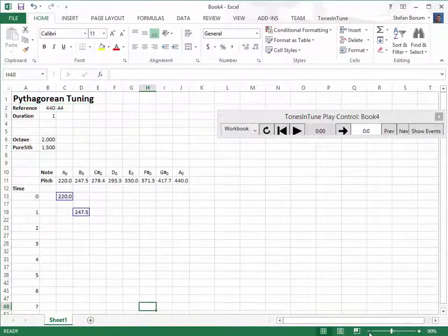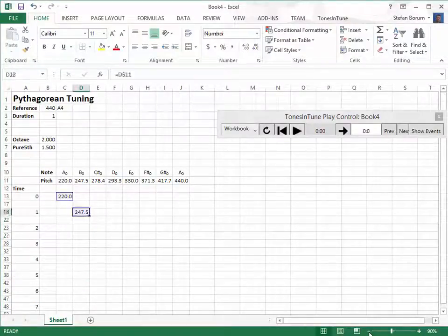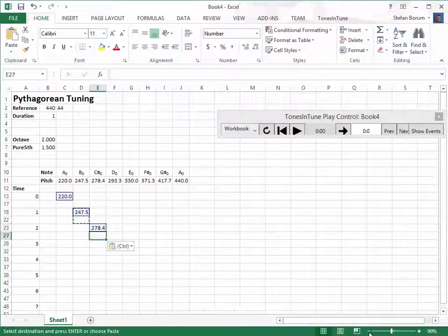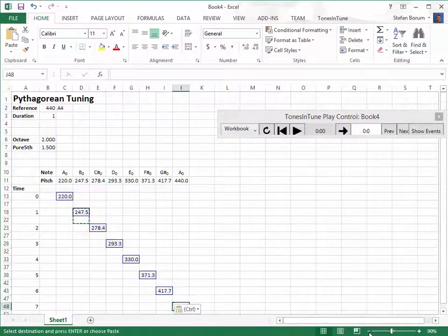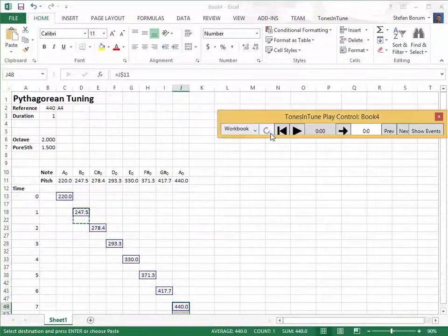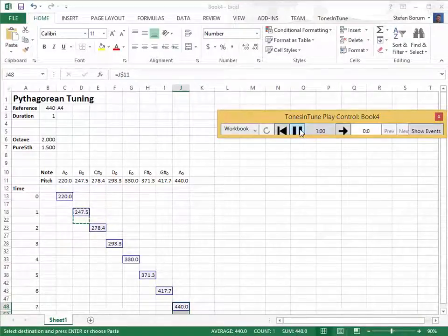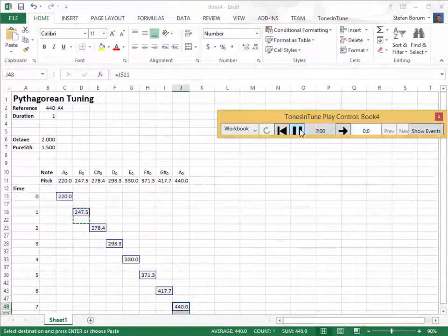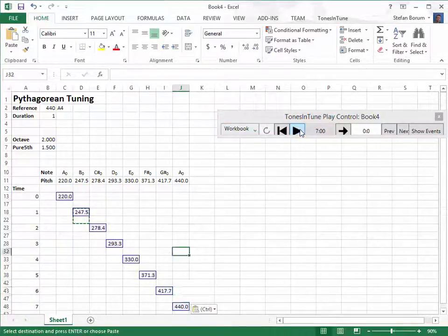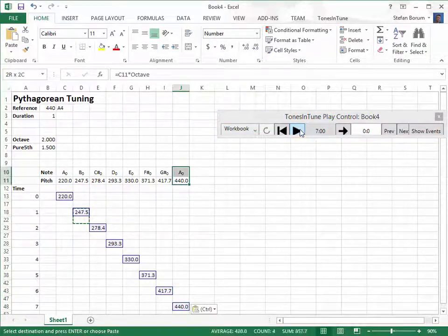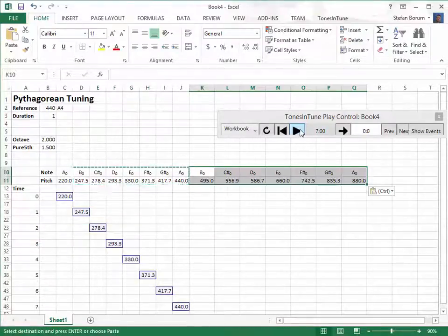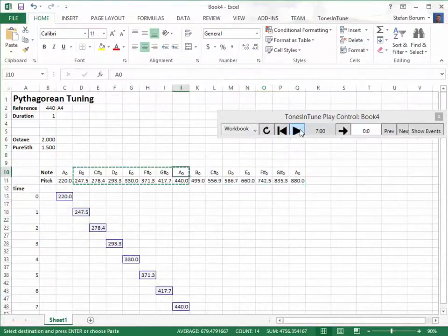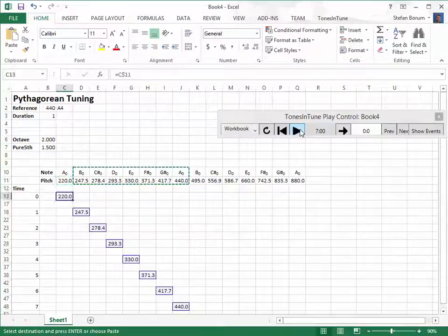Let's copy more notes into the time and pitch matrix. We expand the scale with one more octave. Then we create triads by copying thirds and fifths into the matrix.